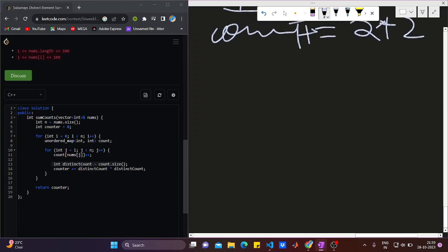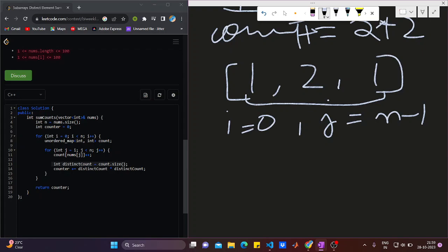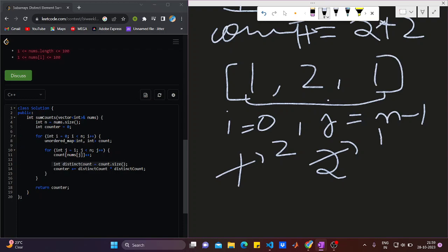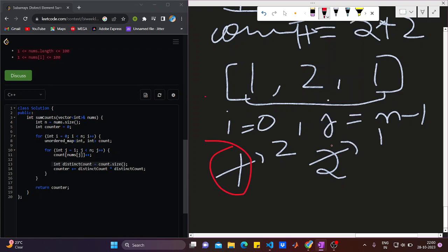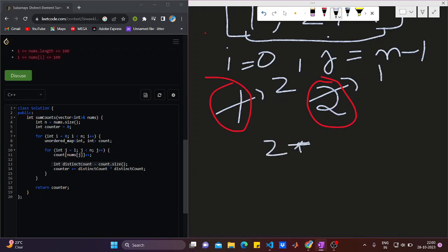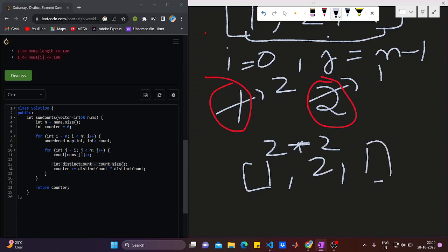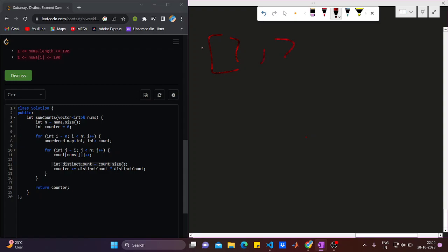Next, i=0 and j equals n-1, giving the full subarray [1, 2, 1]. The frequency of 1 is 2 and frequency of 2 is 1, but the distinct count is still 2 because map.size() counts key variables — 1 and 2 are the only keys. So in [1,2,1] there are two distinct elements, and we add 2 squared = 4 again.